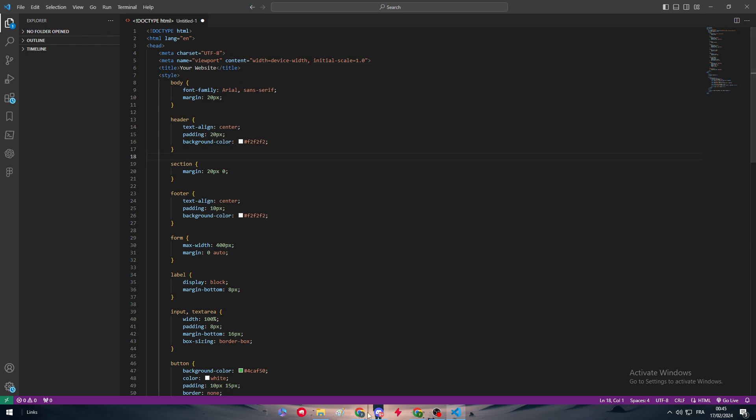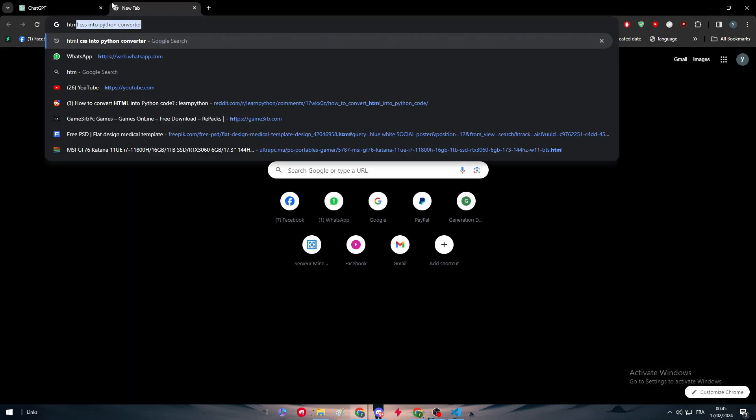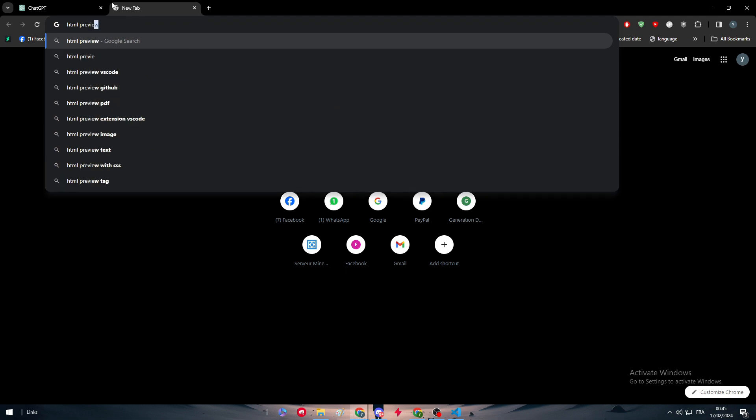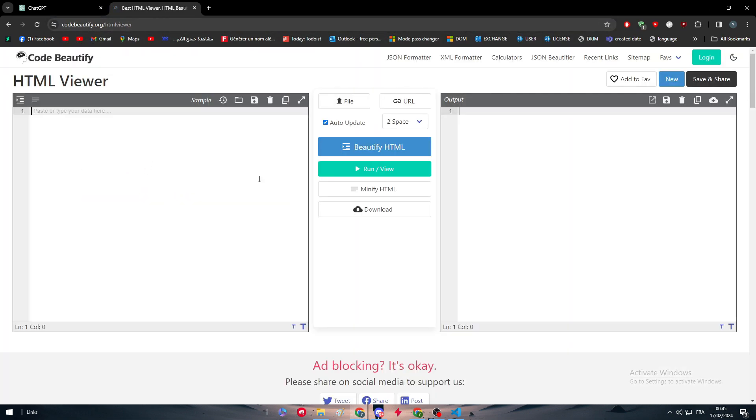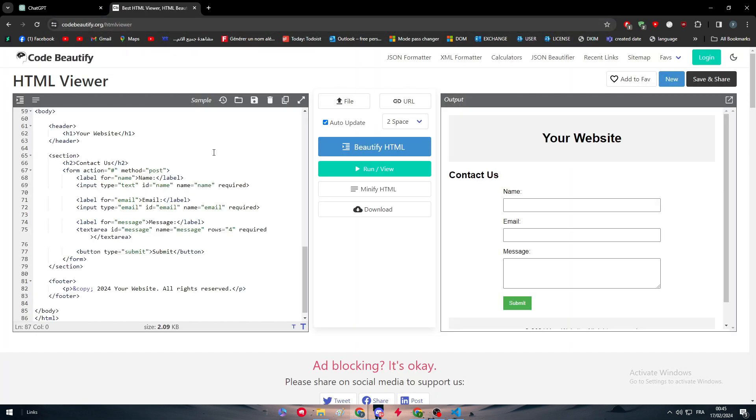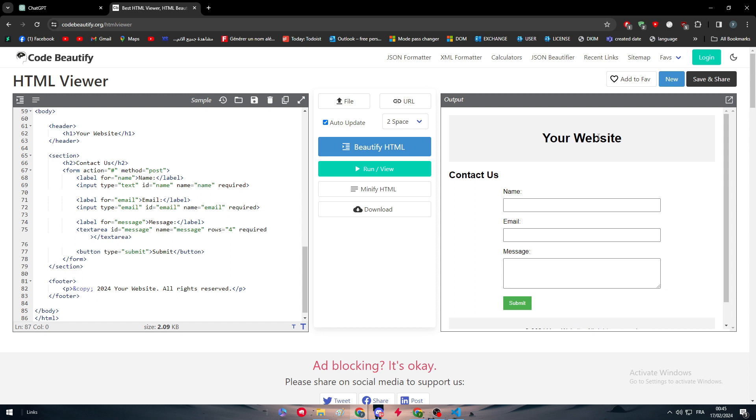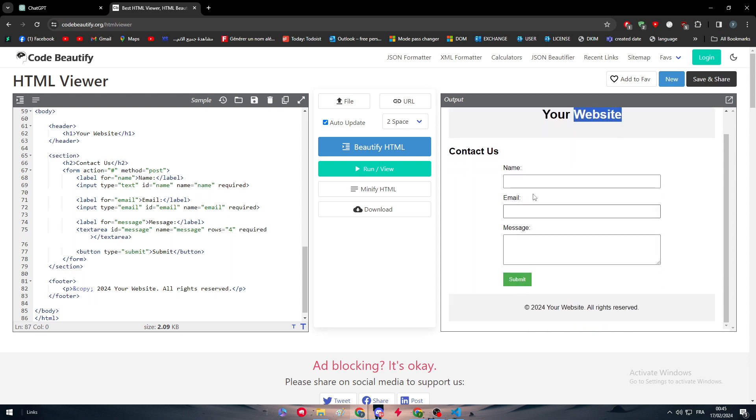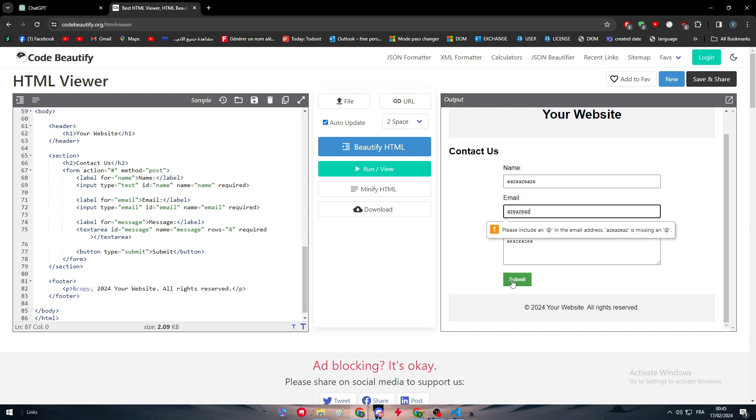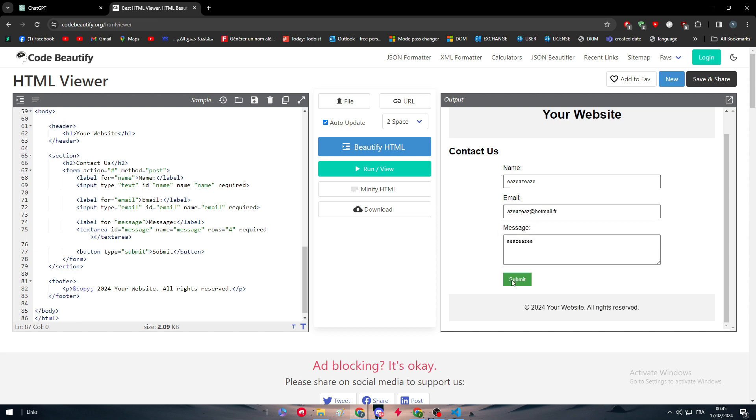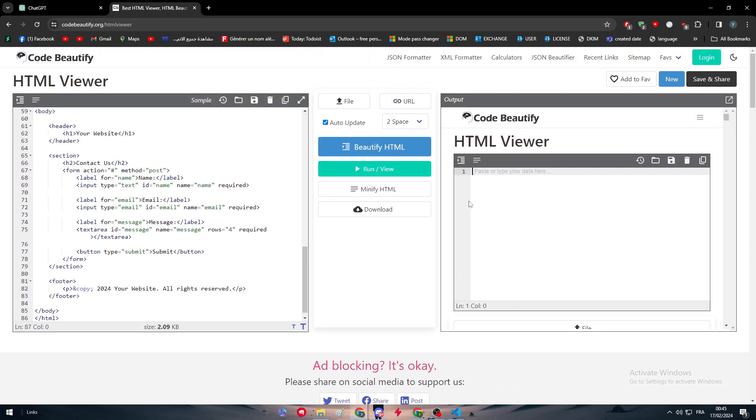So here we have this HTML code and we have it right here. As you can see, we can save it. We can for example go here, HTML preview, and here we can paste it and this is like contact us form. Here we have the website, here we have everything. We can paste information, email and the message and submit it. So here for example email, hotmail.french, and then we can submit it. And yeah, this is basically something which is pretty decent. We have a contact us and we have everything.